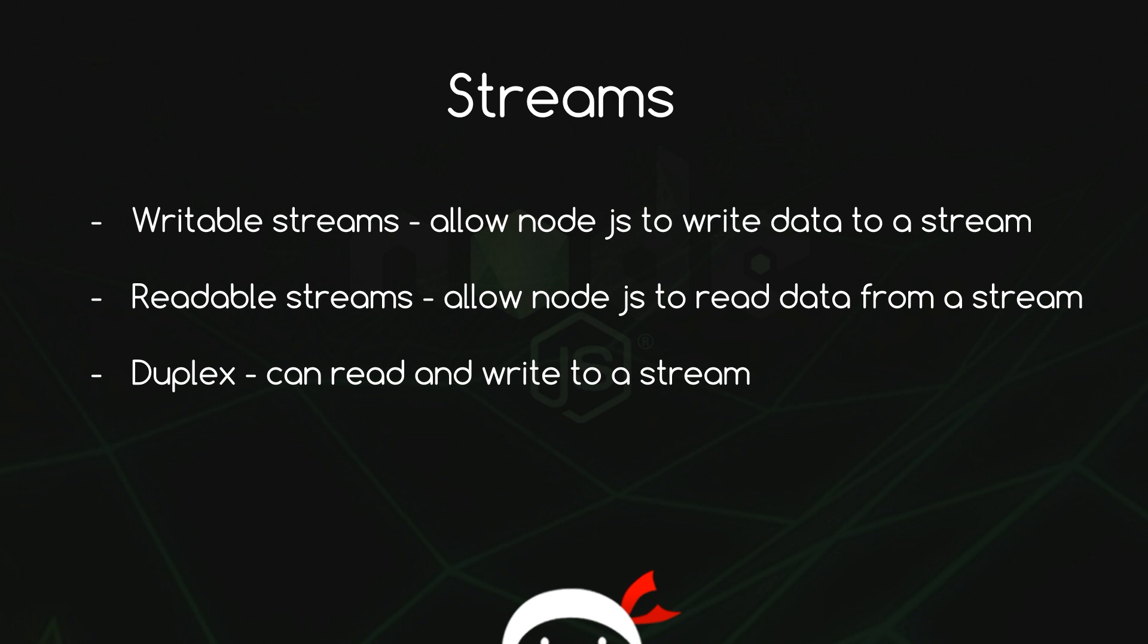Well, a writeable stream allows Node.js to send data or write data to the stream. A readable stream allows Node.js to read data from the stream. We can actually create a third type of stream which can do both, write to the stream and read from the stream. This is called a duplex stream.